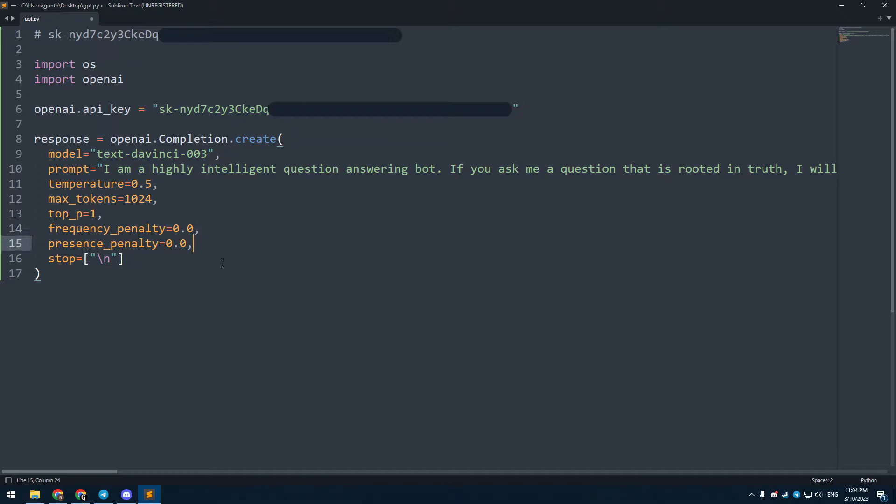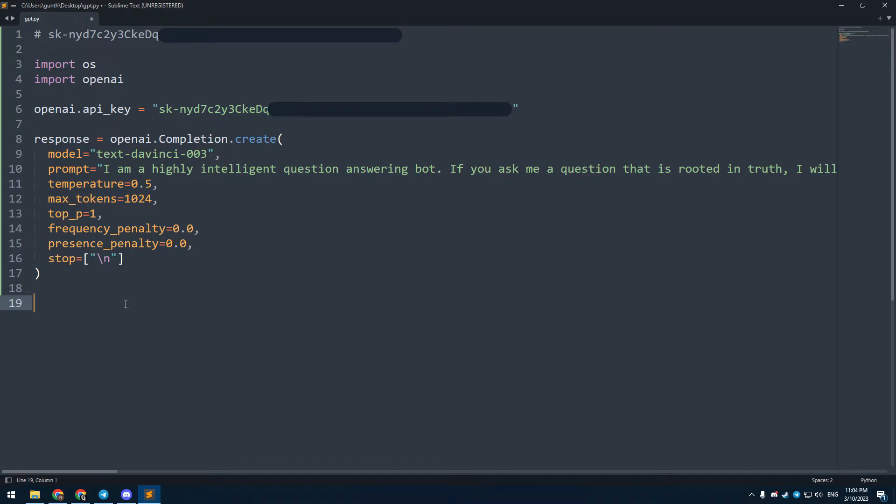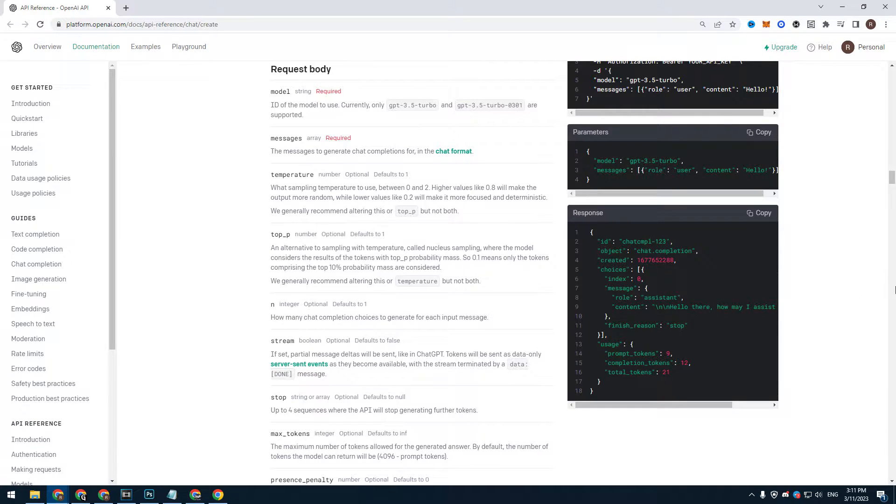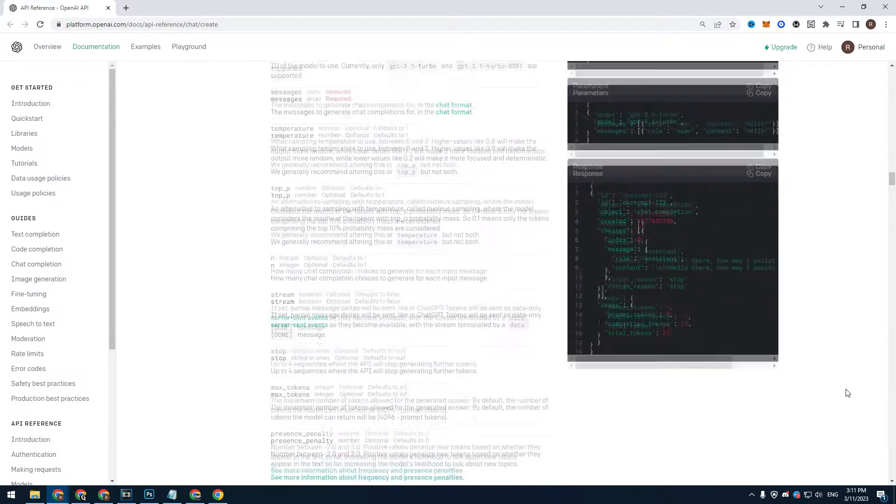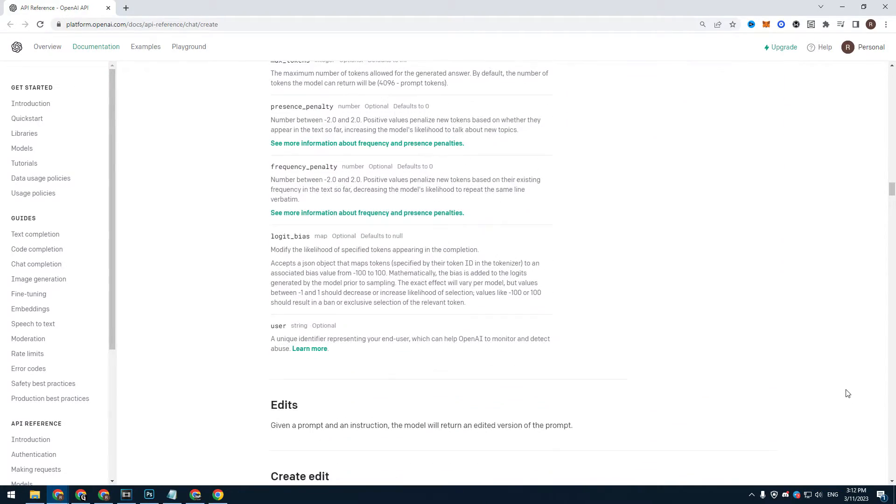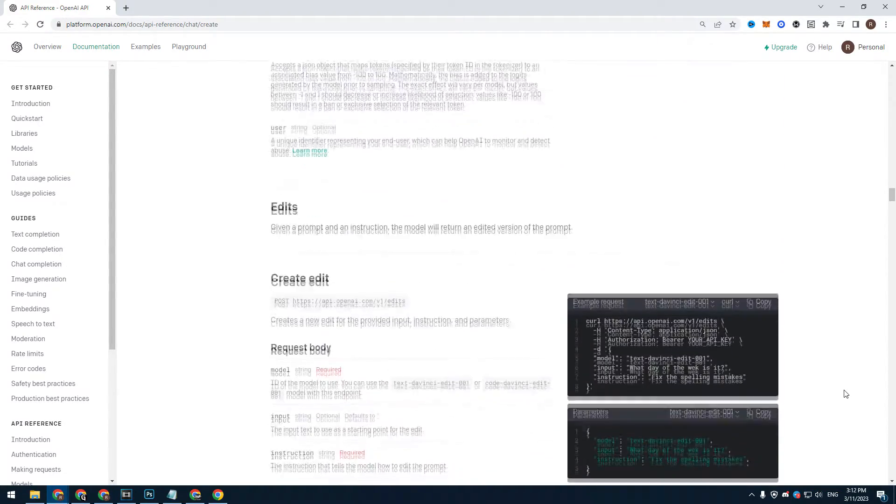Max tokens is the maximum words that it can generate. Top P is like temperature but controls the diversity of the output in a different way. You can check all the parameters on this page. You can find all used links in the description. There are a lot of settings that you can use to customize your bot for your purposes.